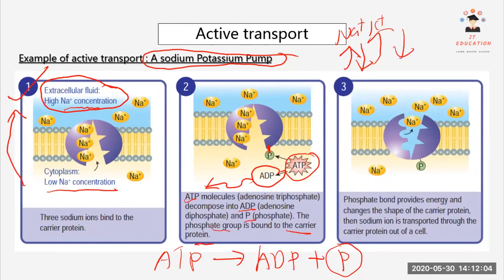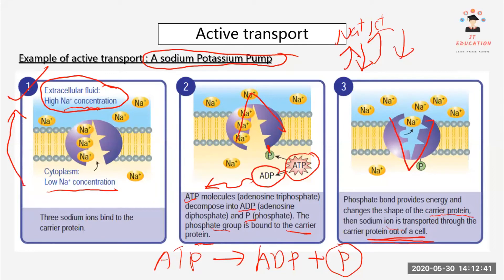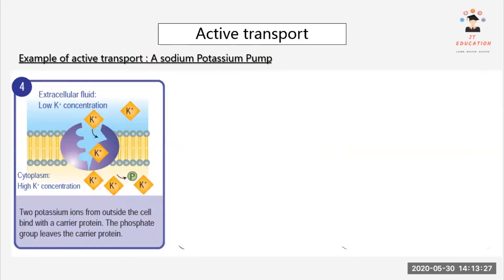After the phosphate binds and gives energy, the carrier protein changes shape, and the sodium ions are transported out of the cell. Looking at the pictures: initially the carrier protein is a bullet shape, then in picture three it becomes a V-shape — that is what is meant by changing shape.